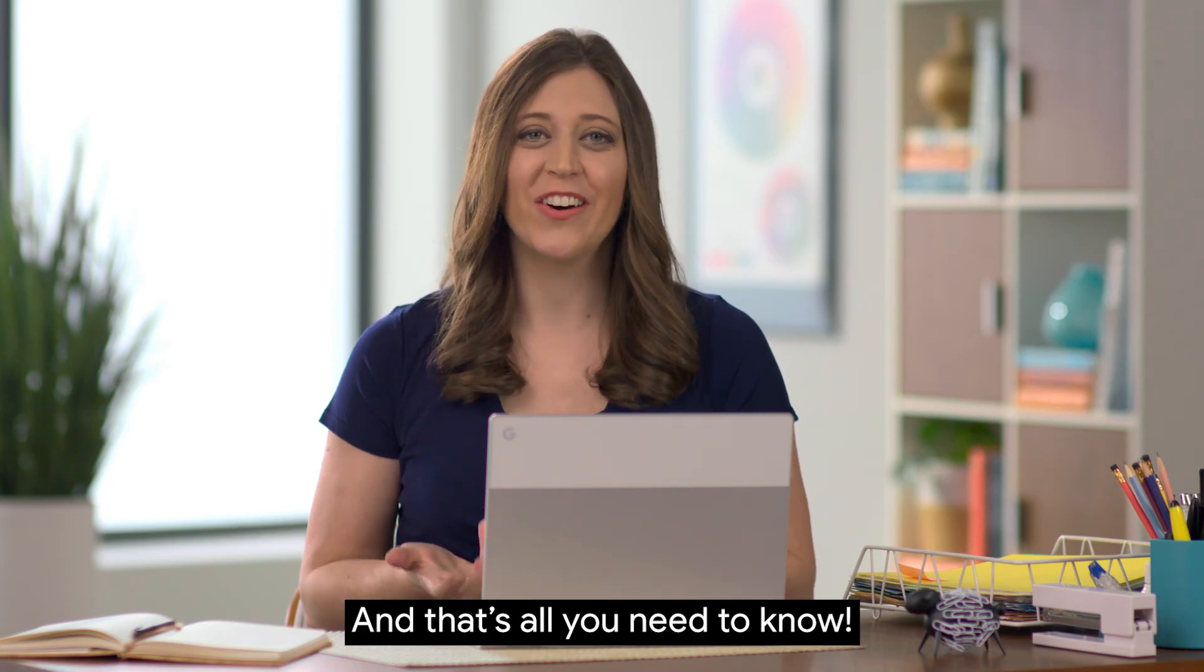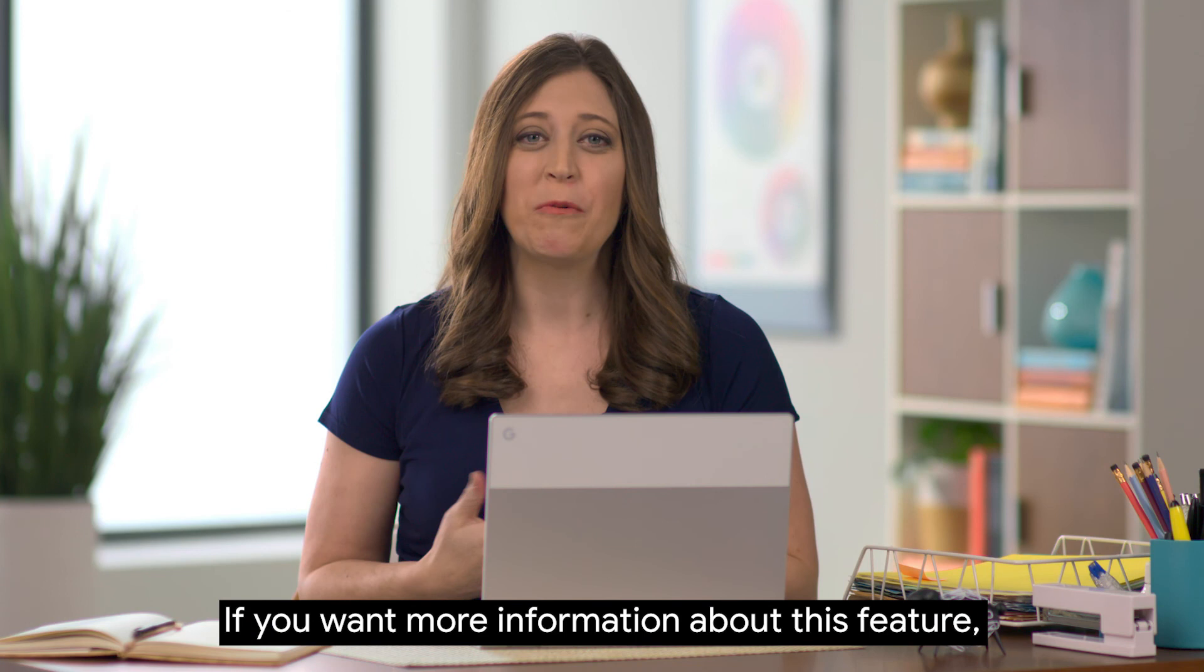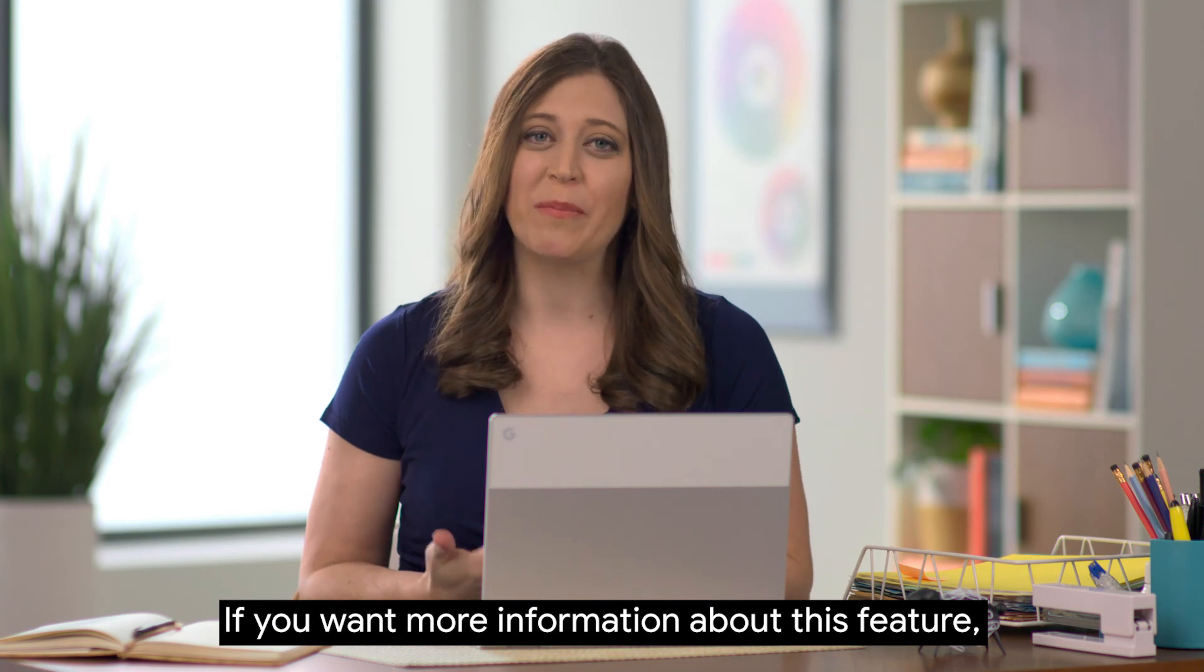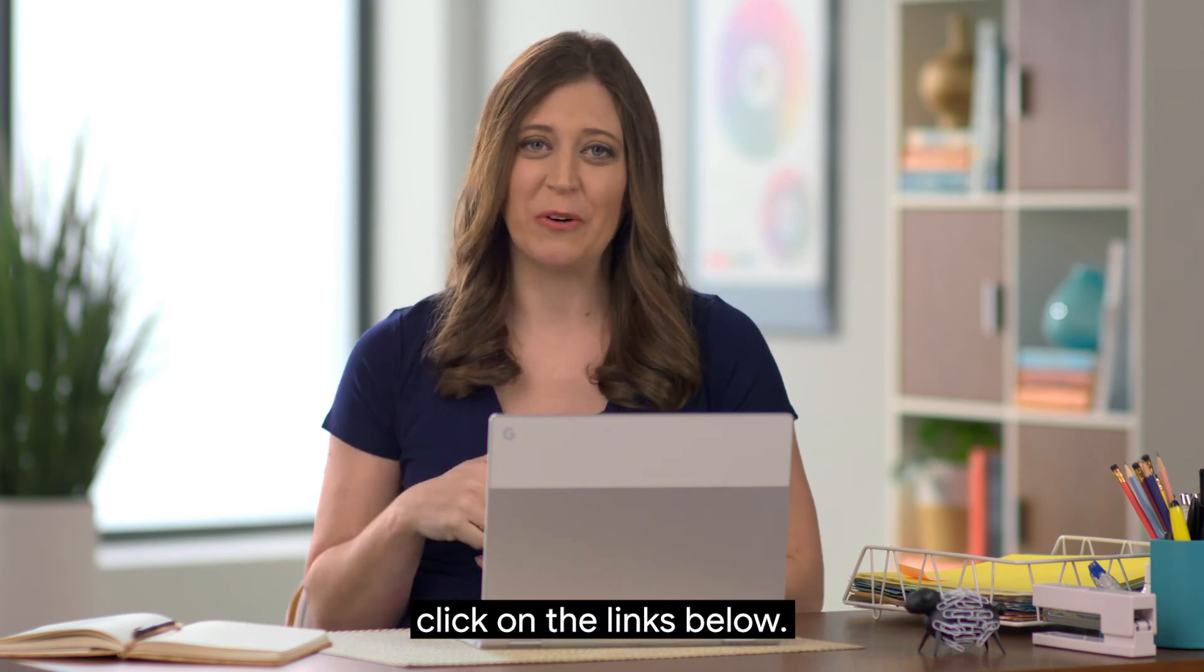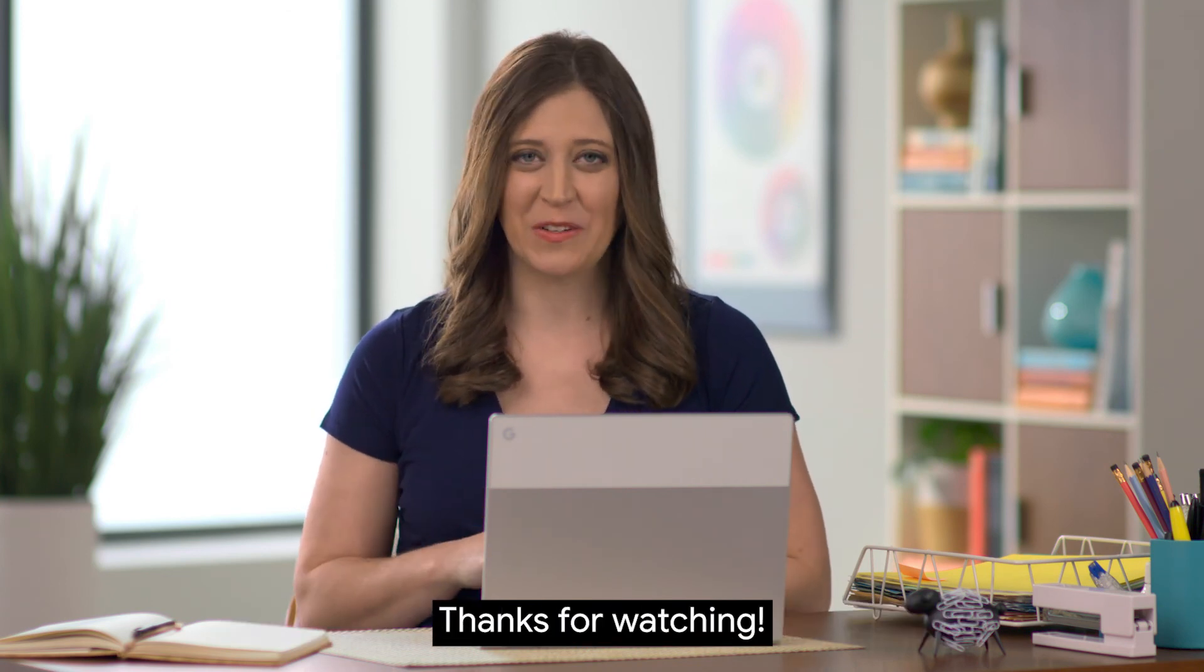And that's all you need to know. If you want more information about this feature, click on the links below. Thanks for watching.